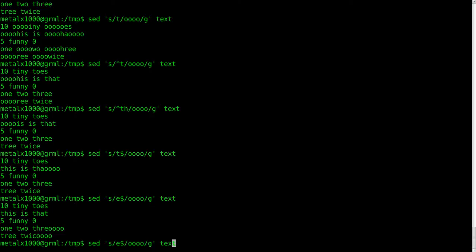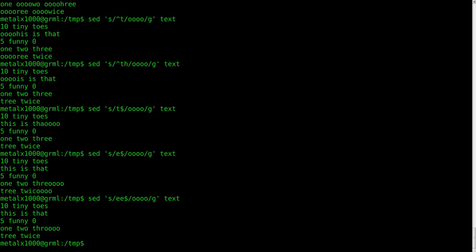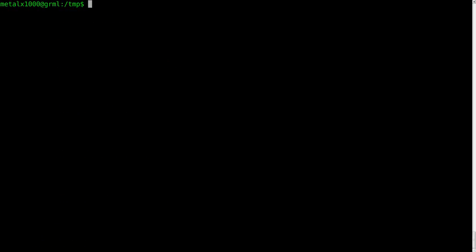And of course, if we did two E's, it would only affect the three, because there's only one E in twice and then the end of the line. And again, I cleared the screen by hitting CTRL-L there. You can also type clear.